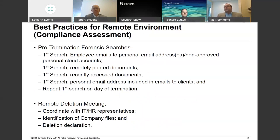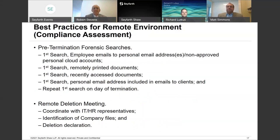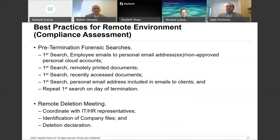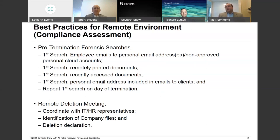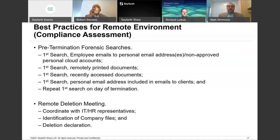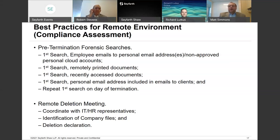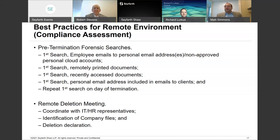On compliance assessment: you've got the policies and procedures and done an assessment of the particular person — now, have they complied? I always recommend doing a pre-termination forensic search a few days before. Look for their personal email in their notes, contacts, or employment application — that's typically good for finding out whether they've sent documents to themselves or printed things. Look at what they've recently accessed. If they're looking at client lists beyond just their own, that should indicate they may know termination is coming and are planning something. Also do a second search the day of the termination. For a remote deletion meeting, coordinate with IT and HR, identify company files, and have a deletion declaration template ready to go.